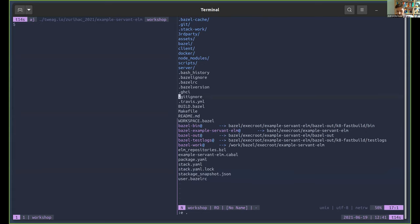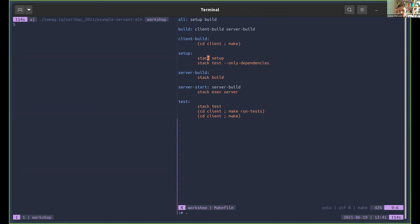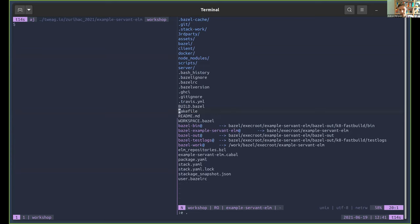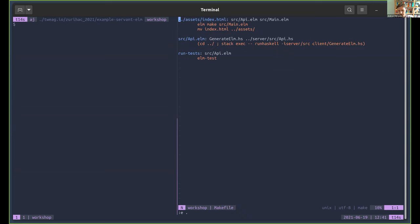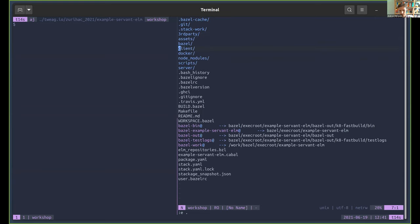To convert this project to Bazel — in its original state it uses Make to combine the various tools, using Stack to build the Haskell parts and the Elm compiler to build the frontend parts. We won't use any of that; instead we'll use Bazel to build both the Haskell and Elm parts with the same tool.